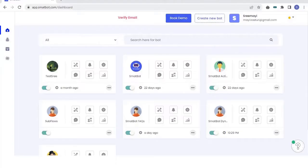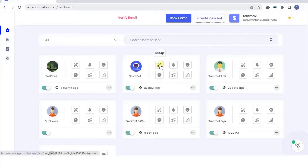WhatsApp template or business-initiated messages can be used to send promos, discounts, information and much more. Use SmatBot to send bulk messages to your existing customers or prospective leads.